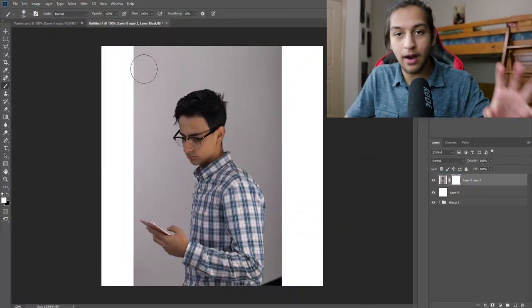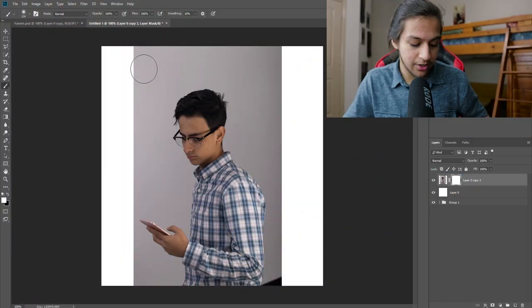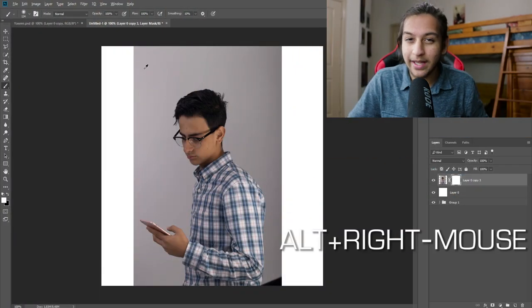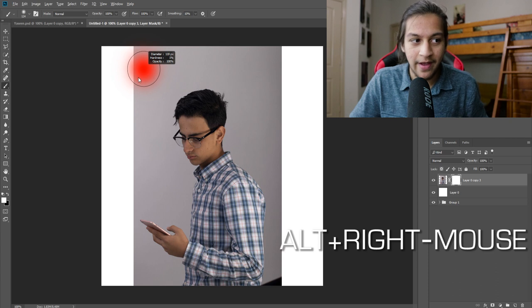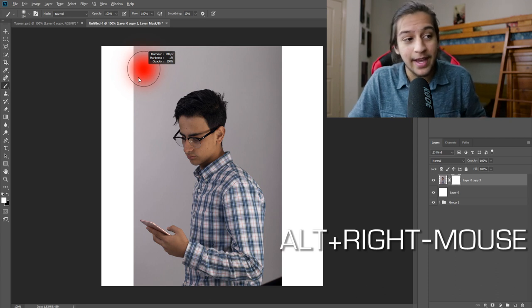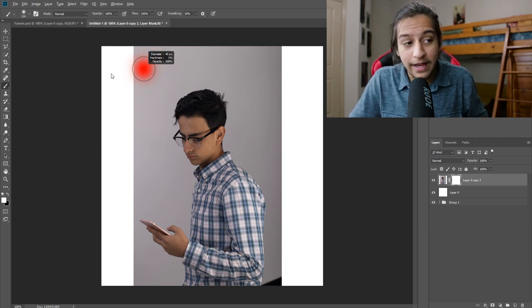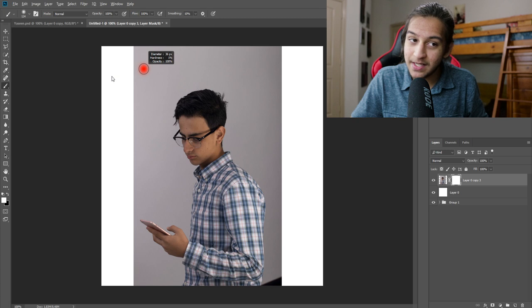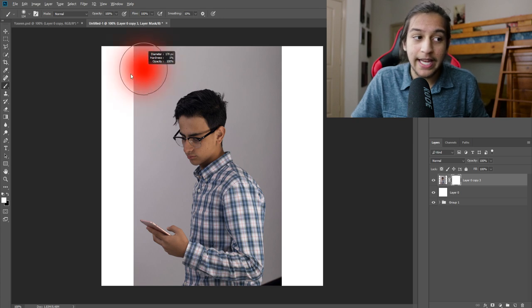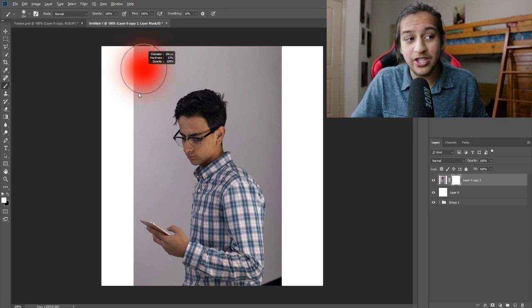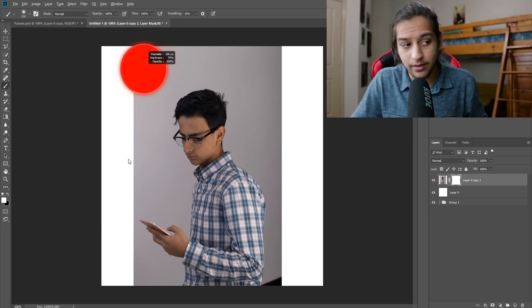Now with the white mask, we're going to use this to completely remove the background. One more tip I'm going to give you while you have your brush selected, you're going to hover over the image, press Alt and right click on your mouse. What this will allow you to do is if you move left to right, you can change the size of your brush and if you move up to down, you could change the hardness of your brush.